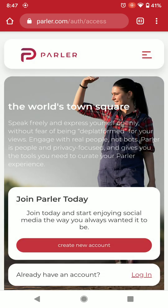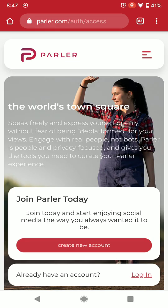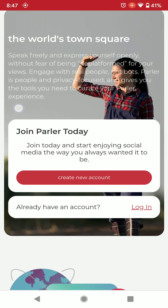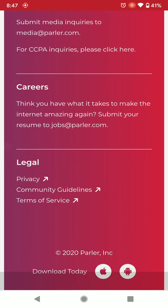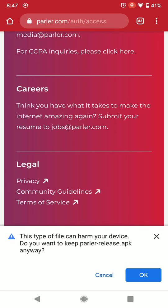Tap the little world icon, then once you're on the site, keep scrolling down to the very bottom. Notice what it says: 'Download today,' and you've got the Apple symbol and the Android symbol. You want to tap on the Android symbol, and notice the file will begin downloading.